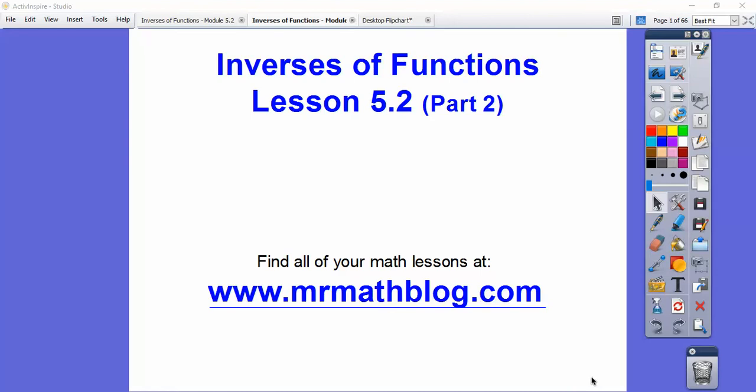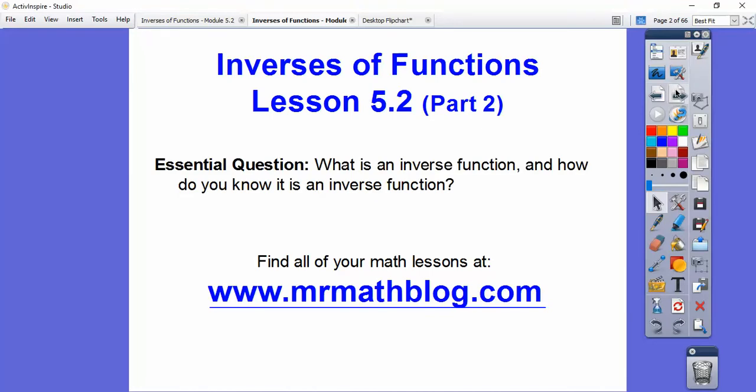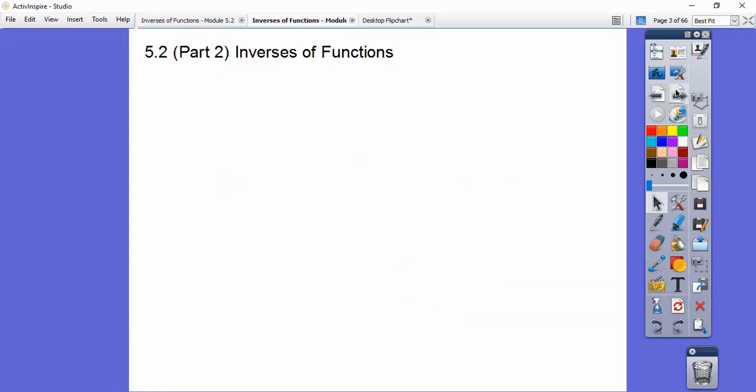Hey guys, this lesson is the second part of functions — inverses of functions. Here we're going to verify that a function and its inverse are inverses of each other, and then we're going to do a couple of application problems.